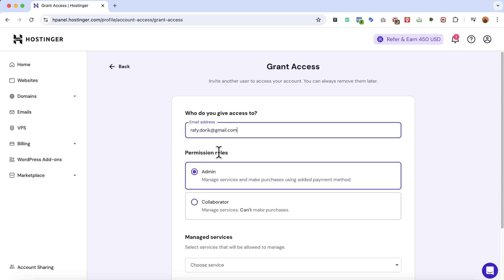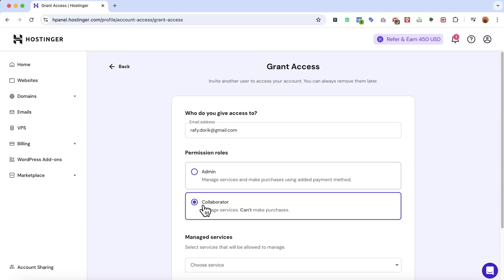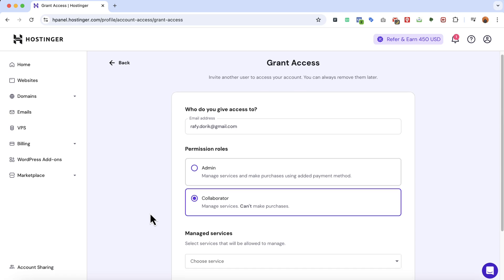The permission rule: if you provide admin access they will be able to gain access to all your Hostinger account features. They'll also be able to make purchases through your added payment method. If you want them to just build and manage the website without purchase ability, then you can select the collaborator option.